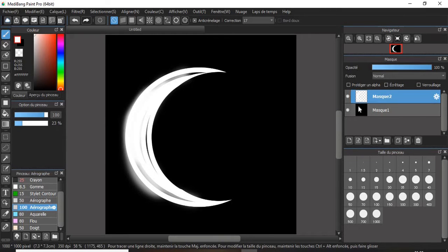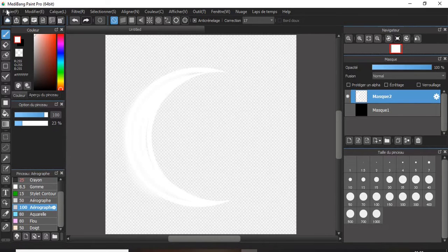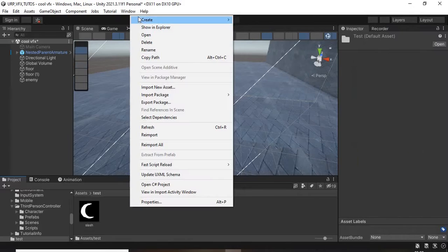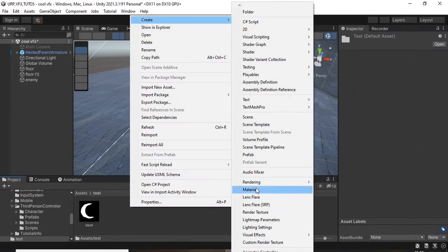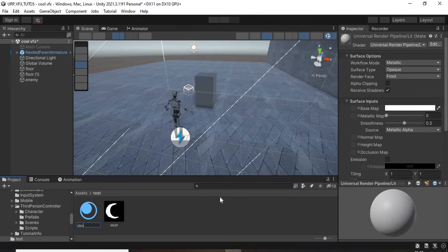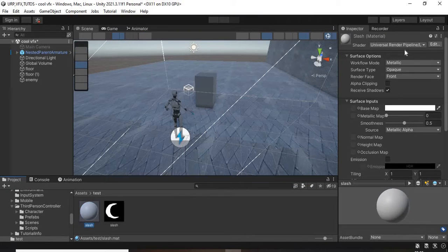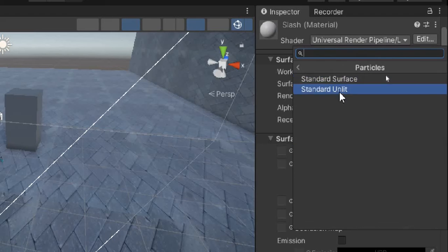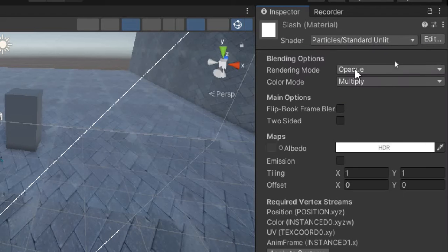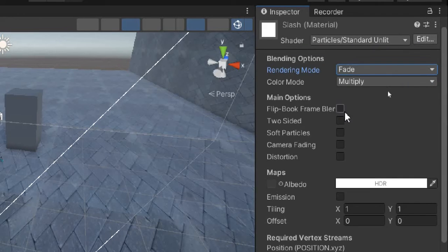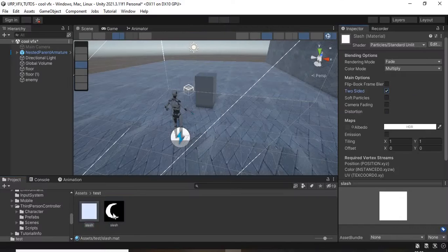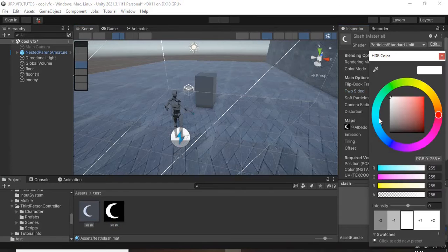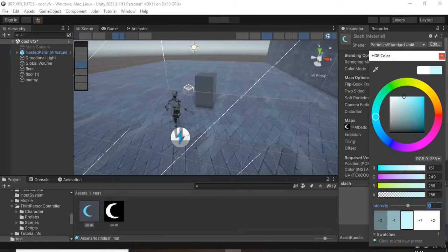Then remove the dark background and export as a transparent PNG file. In Unity, create a new material and set the shader to Particles Standard Unlit. Change the rendering mode to Fade and check two-sided. Set the albedo to the texture you just created, choose the color, and increase the intensity to about 1.